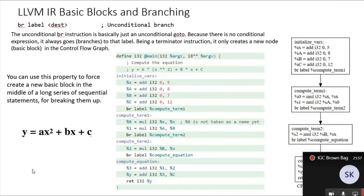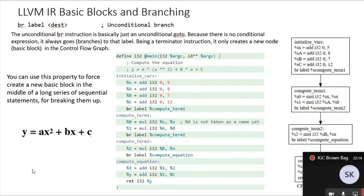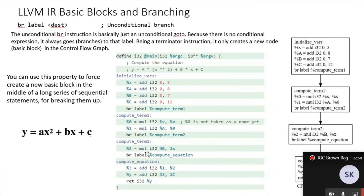The unconditional branch instruction is basically just an unconditional goto. Because there is no conditional expression, it always branches to that label. Being a terminator instruction, it creates a new basic block in the control flow graph. You can use this property to force-create a new basic block in the middle of a long series of sequential statements. For example, if you have a long basic block that you'd like to break up for clarity, you can use a branch instruction to immediately go to the next basic block.